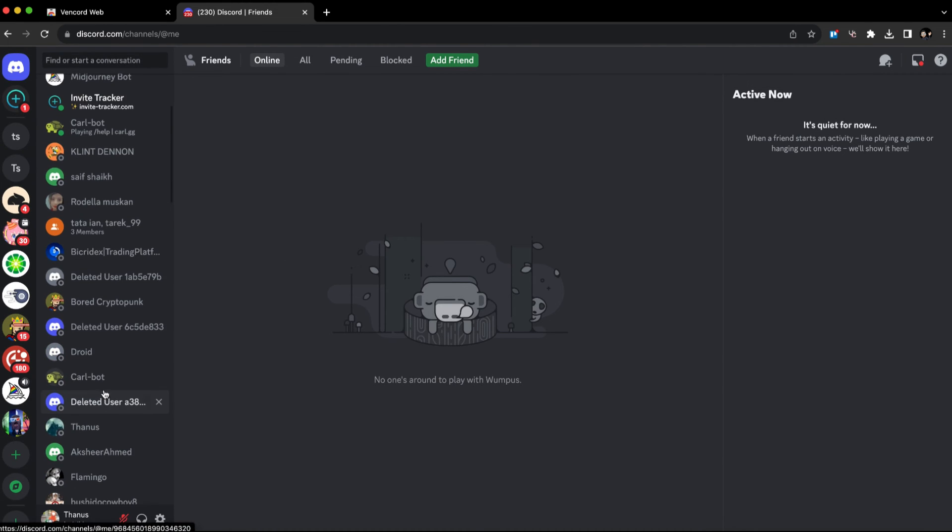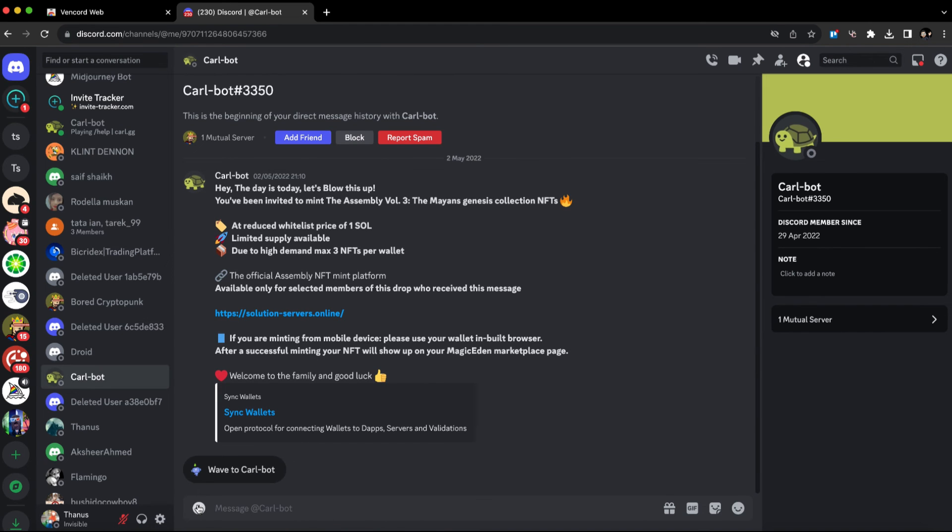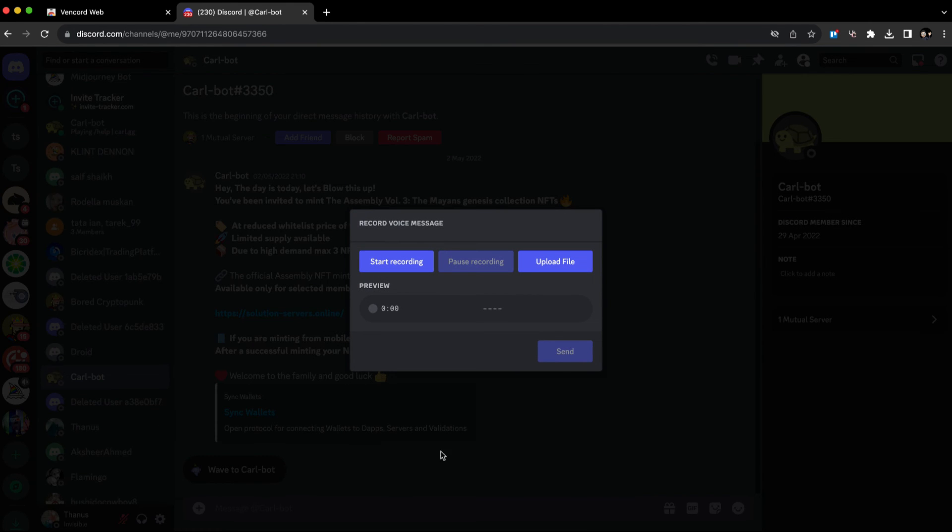Now whenever you go to your message, click on the plus button and click on the send voice message option. Just click start recording and you'll be able to start recording your voice. This is how you can send voice messages on Discord PC.